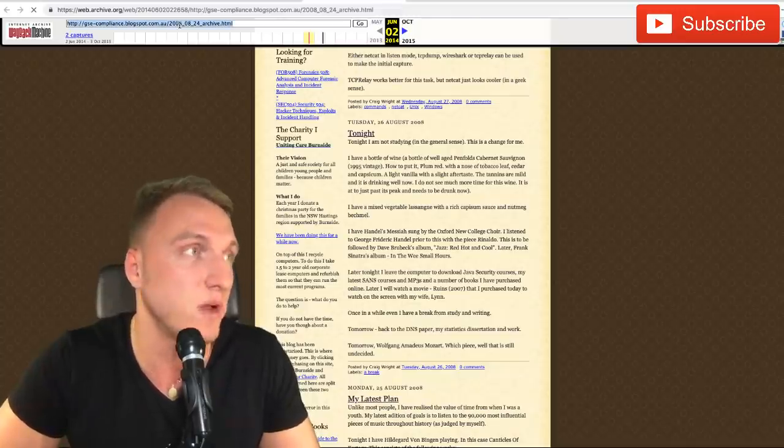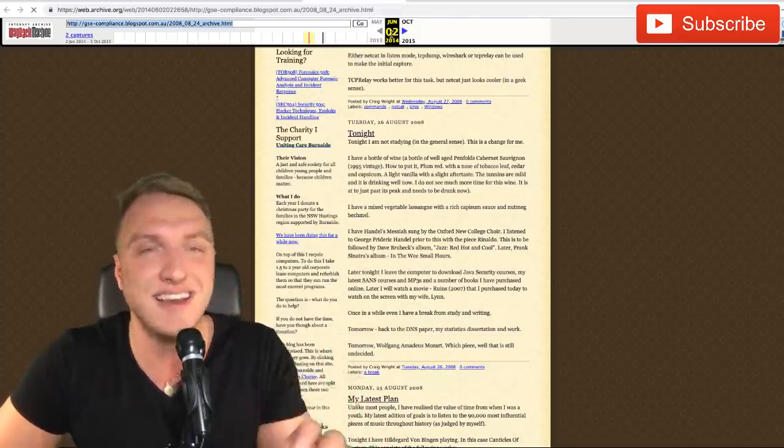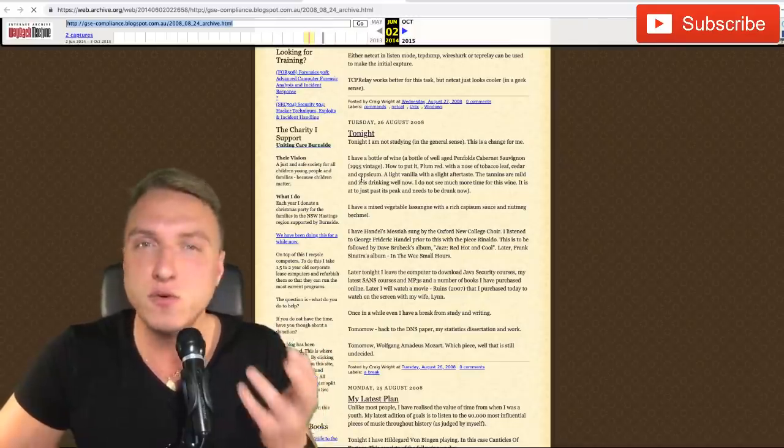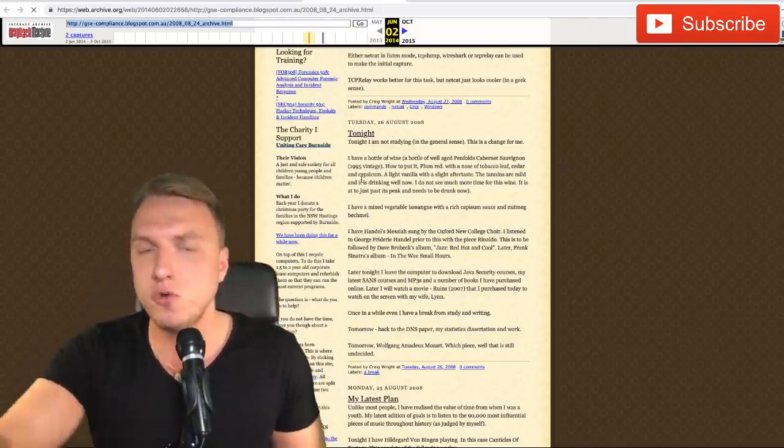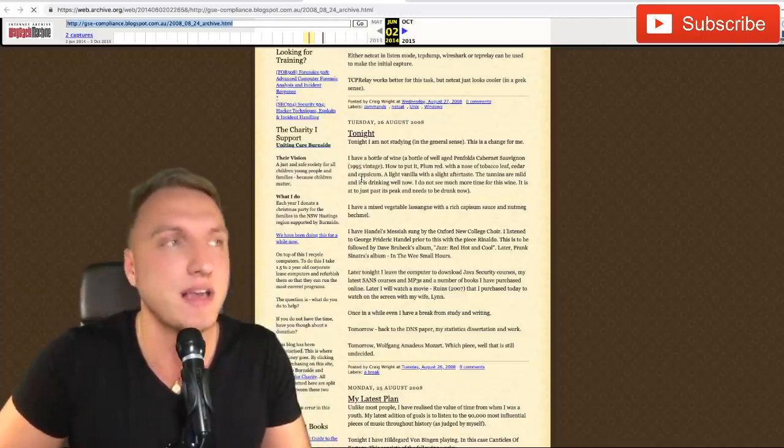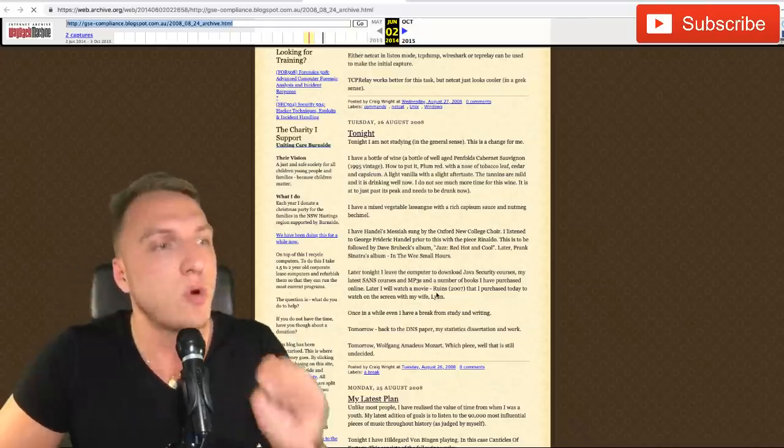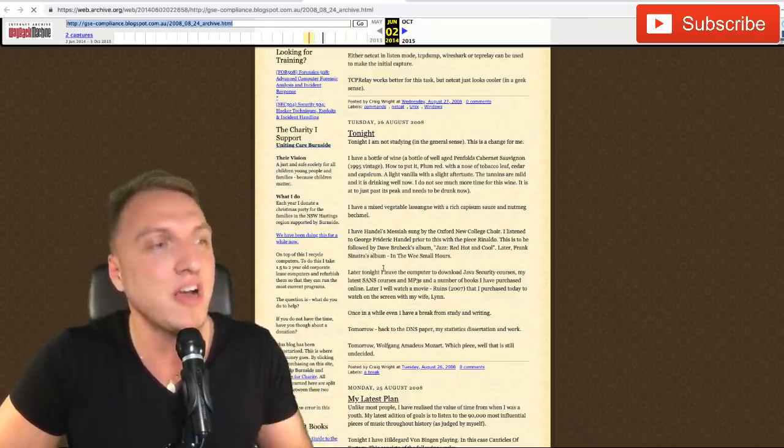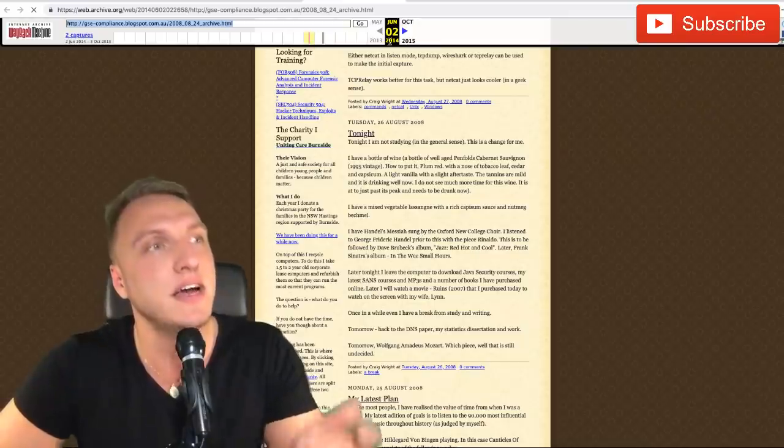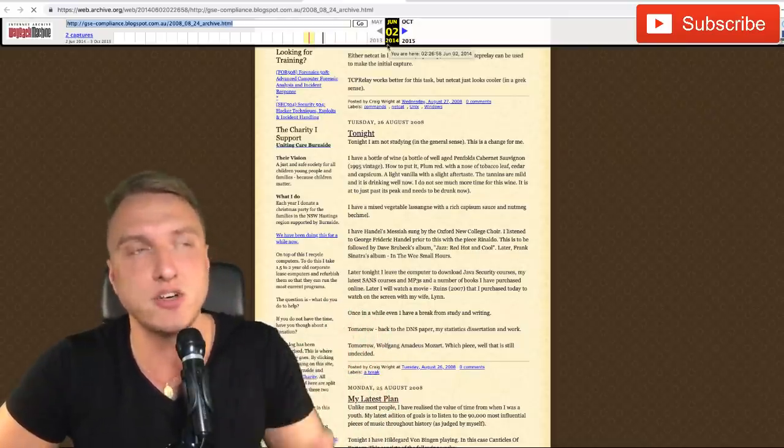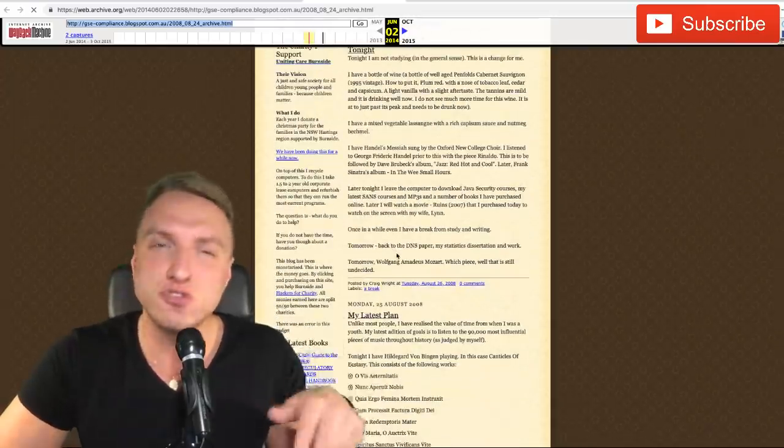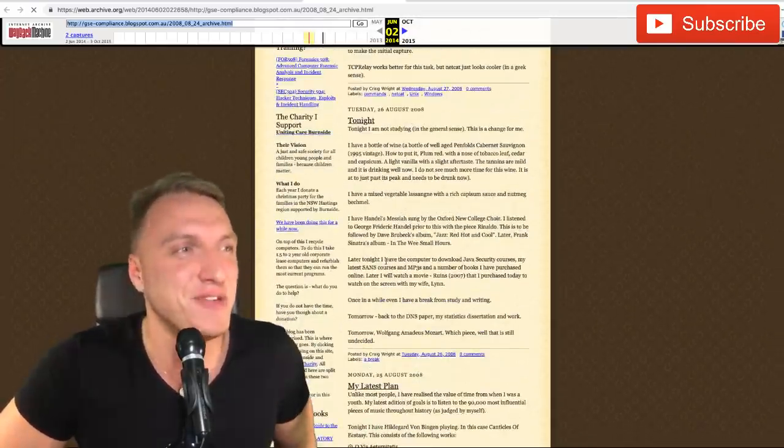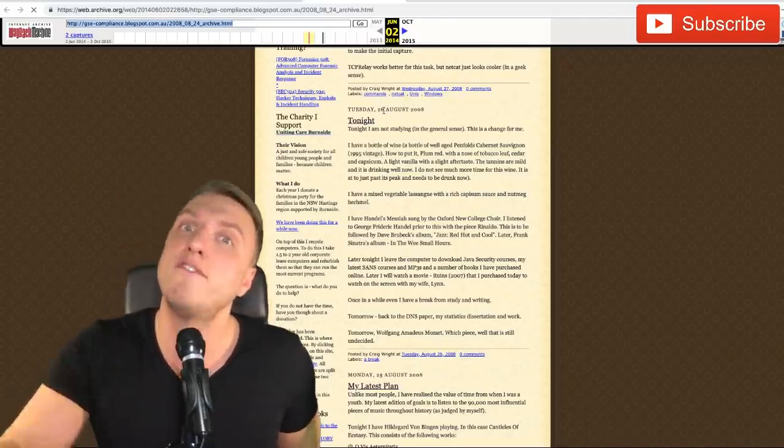Even though you remove something from the web, it's still there in the web archive, in the Wayback Machine. What we did is we took his old blog and copy-pasted it in here. You can see this is the snapshot from the 2nd of June 2014. If you scroll down a little bit, you can see that Craig Wright posted on the 26th of August, four days before the Bitcoin white paper was released.